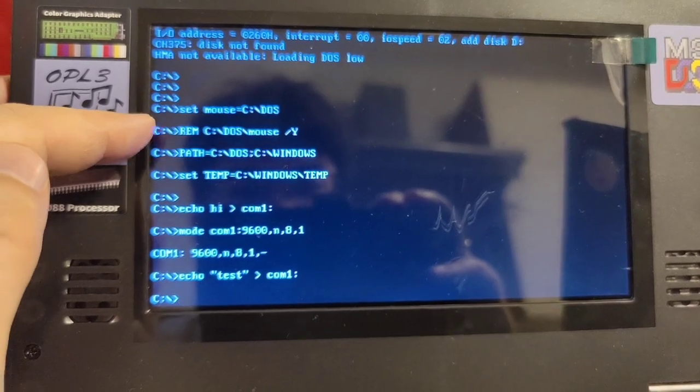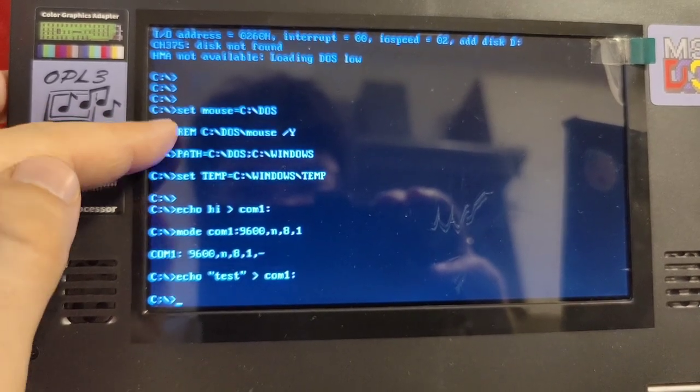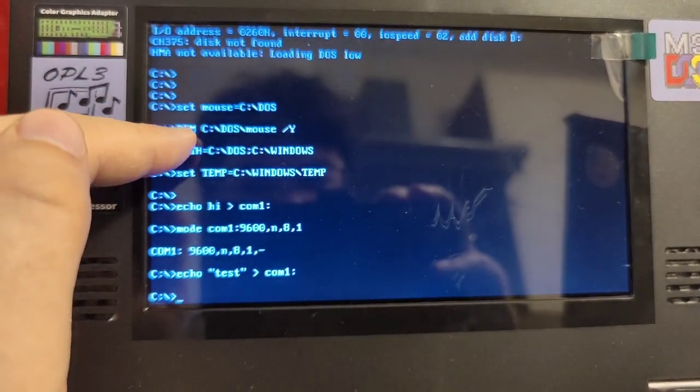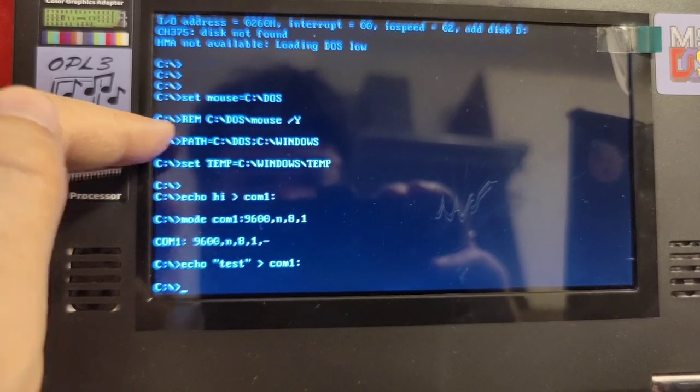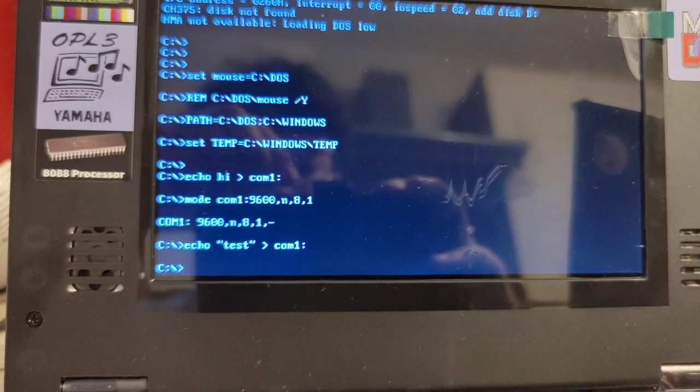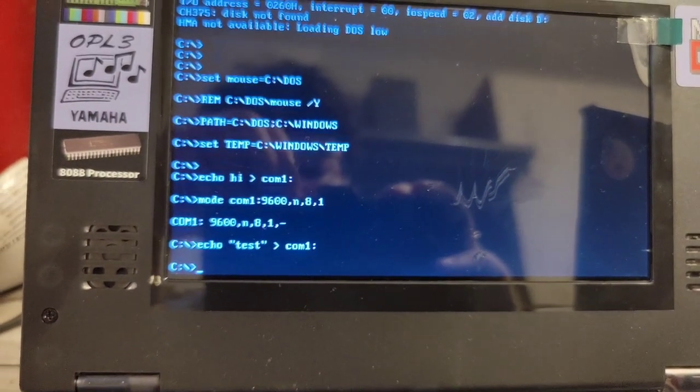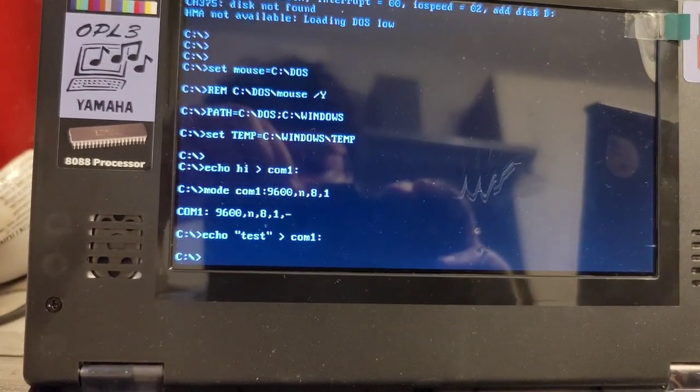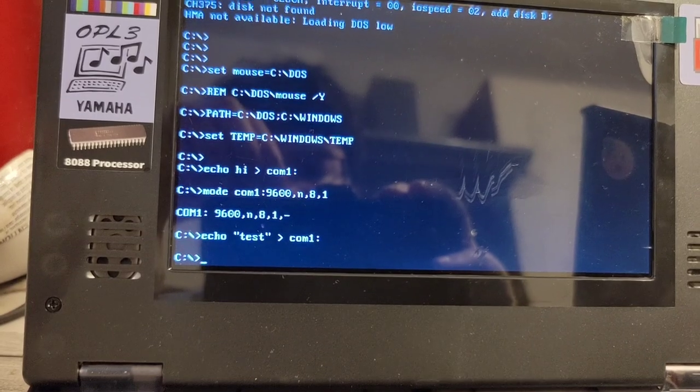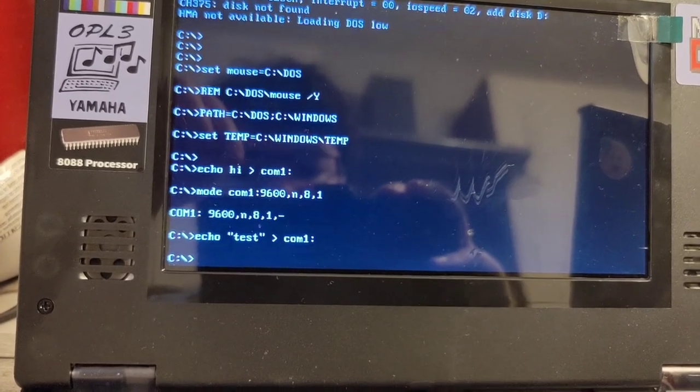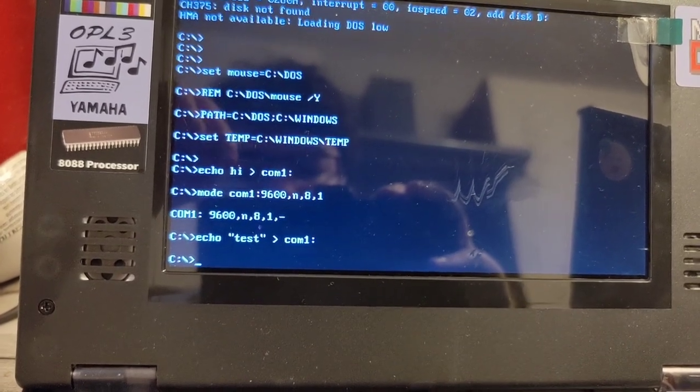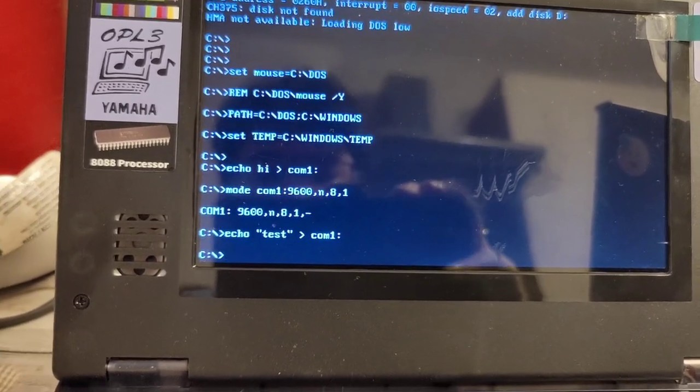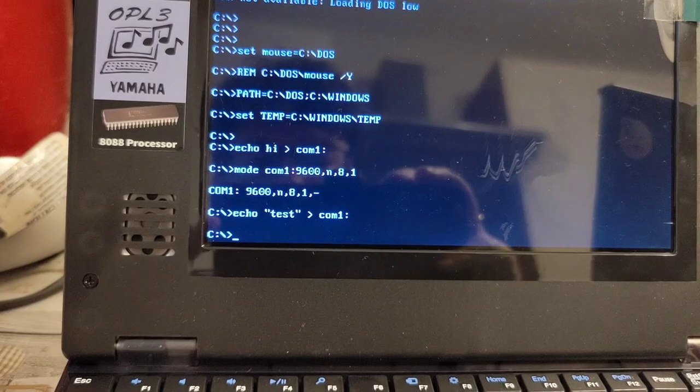So the mouse driver has been deactivated here by simply putting a REM in front of the line, that is commenting it out, but otherwise keeping it for whenever I want to turn it back on.